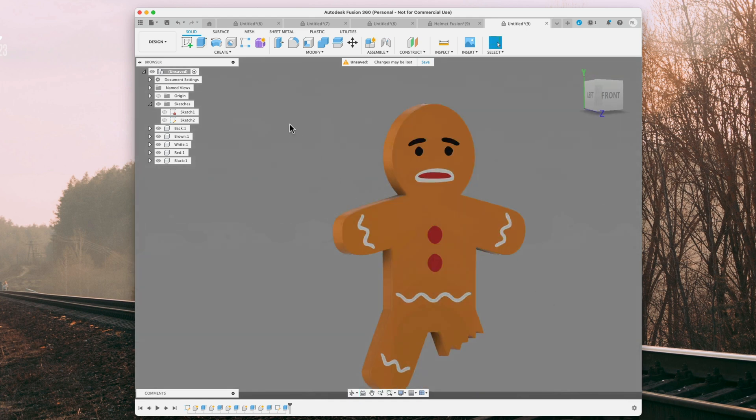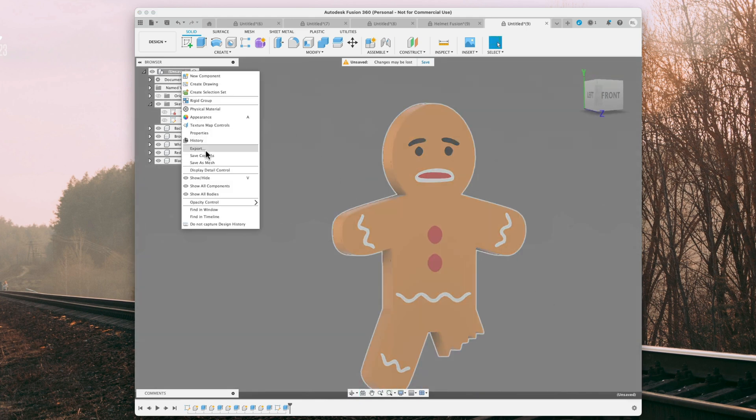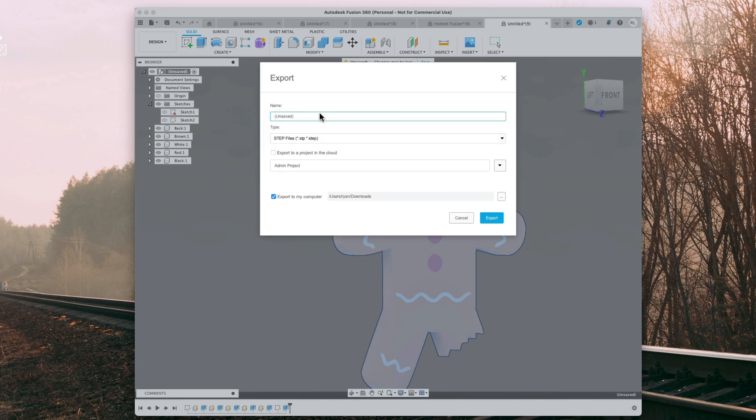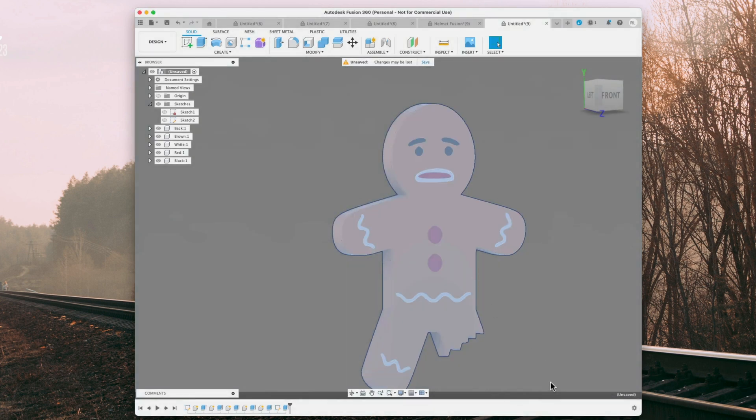And then what we can do is go over here to unsave, right click export, step file, and we can name it whatever you want. Hit export, and it's going to my downloads folder.